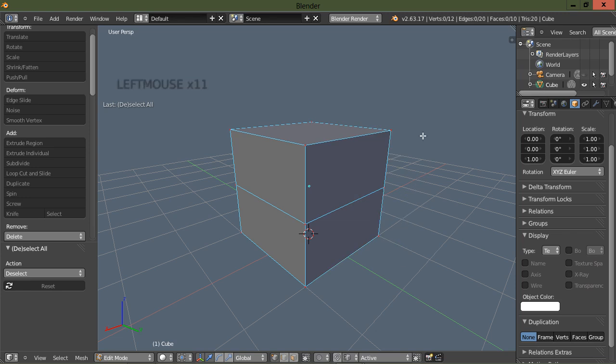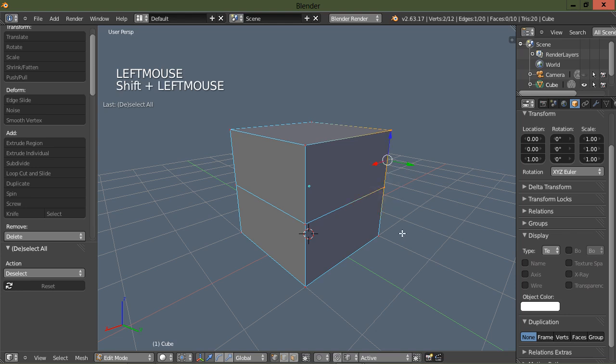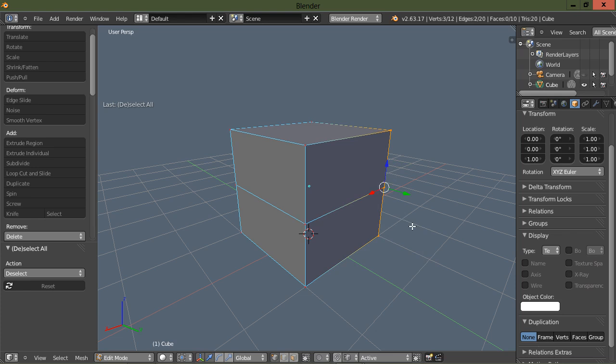To add to the selection, hold shift and left mouse button drag select.